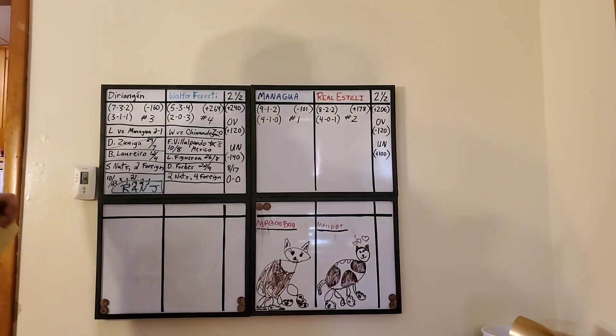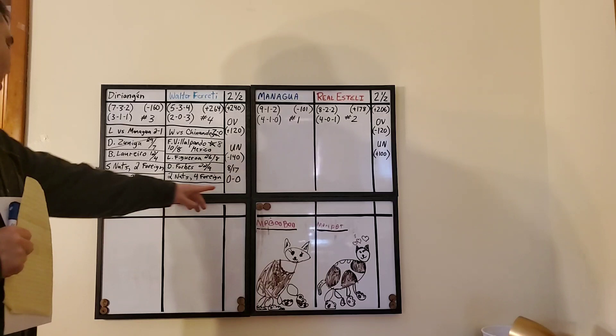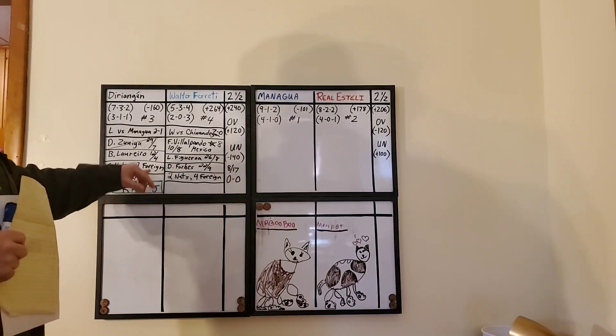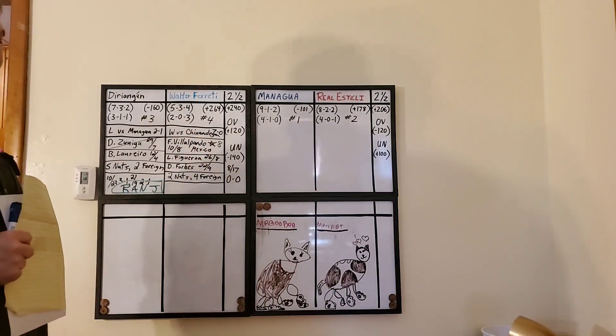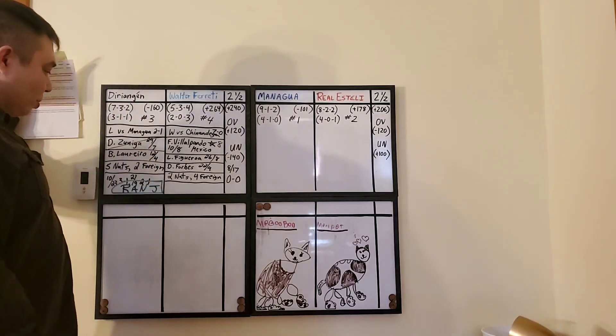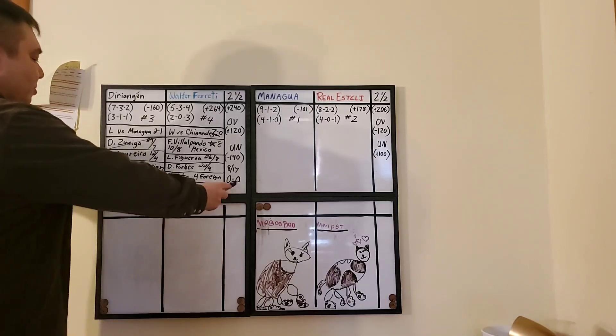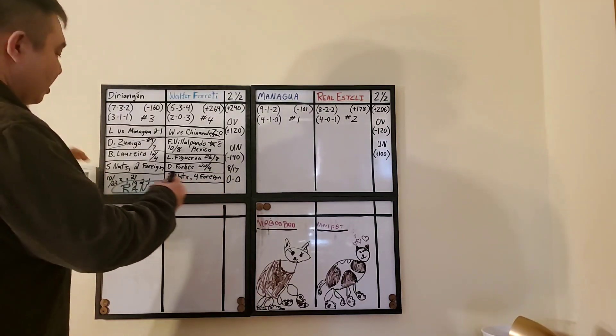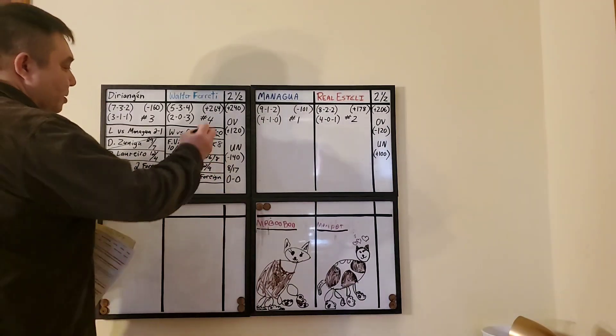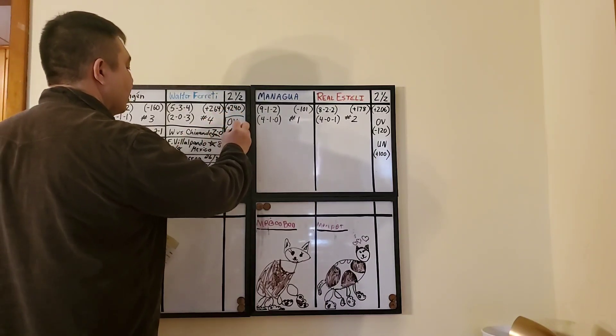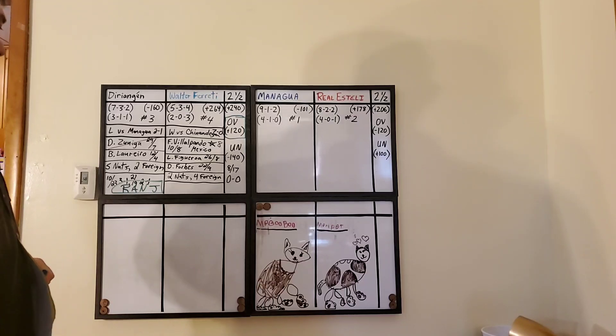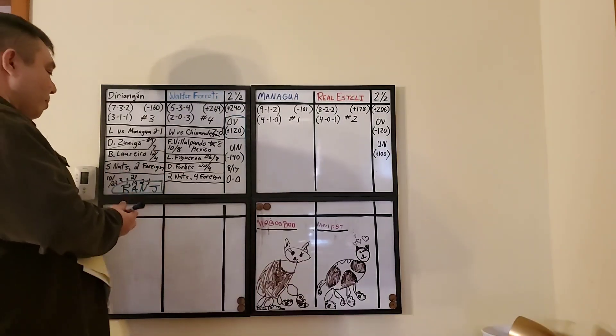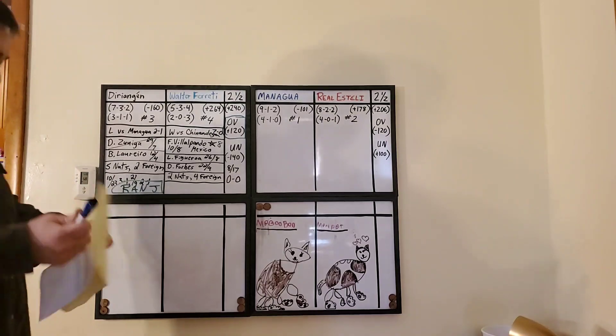So Ranj is going to go here with Derie Ingen. As for the over-unders, let's see. We got under, over, over, over, over. So of the displayed games, majority of them are going over. I'm taking the over at plus 120. Over two and a half at plus 120 and Derie Ingen.